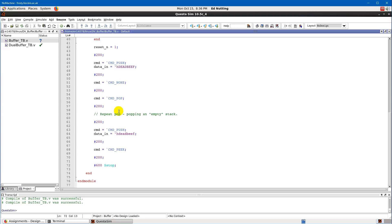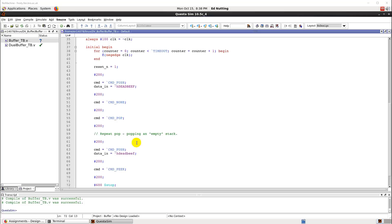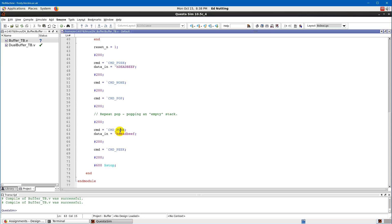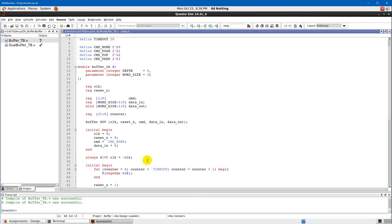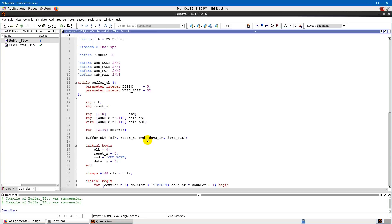This is a very simple test bench — all it's doing is running a push, a pop, another pop, a push, and then a peak, then stopping. It's not actually checked anything. This test bench is only driving the inputs — it's not checking the output in any way. So it's really not a test bench at all, just a kind of debug file. But I'm going to show you what it does.